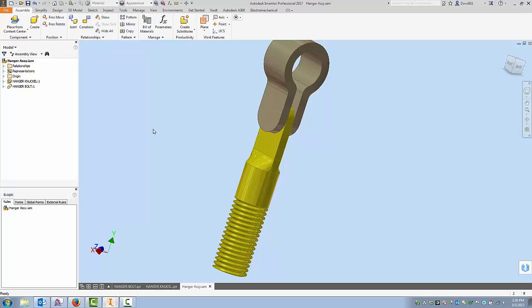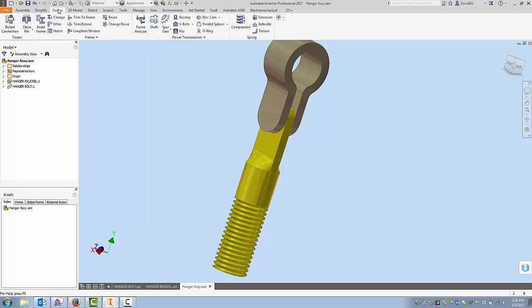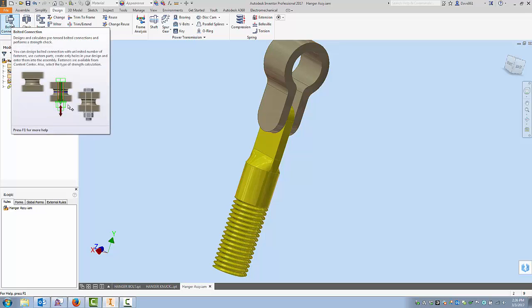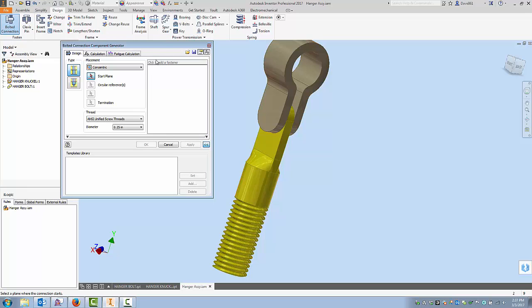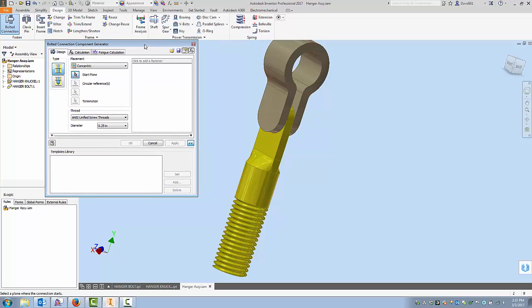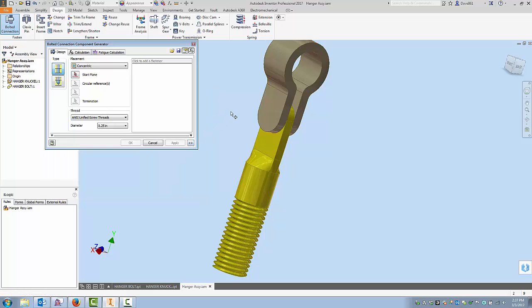So today I thought we would go through Design Accelerator which has a pretty nifty way of putting these connections together and again this is going to be done from an assembly. Let's go to the Design tab and under the Fasten panel is Bolted Connections. This is one thing I think a lot of people get intimidated with. I mean it comes up here and there's just a lot going on here.